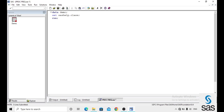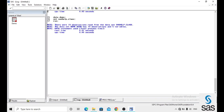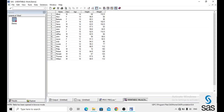We are running this code. Before opening the dataset, check the log — log is clear. In the demo dataset, we have 5 variables: name, sex, age, height, and weight. Now we are applying frequency on one of these variables.